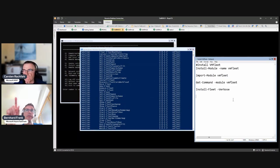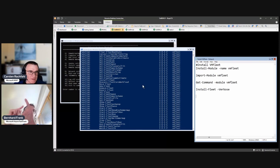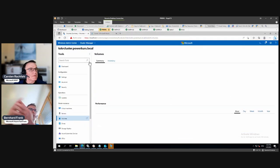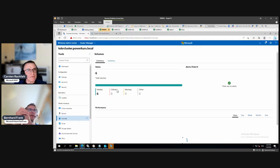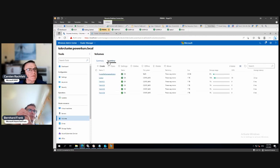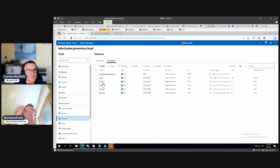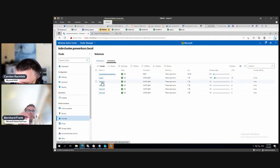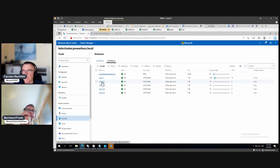Before the next step — Install-Fleet — you need the cluster shared volumes set up. You need a collect volume and a volume for every node, named after the node. We've already done that, so we don't have to do anything else here.